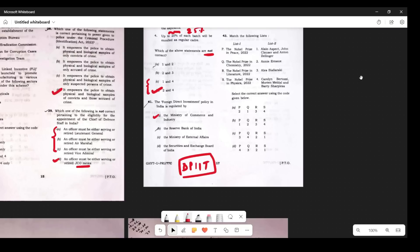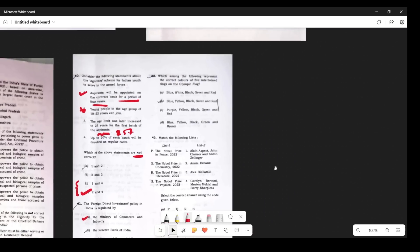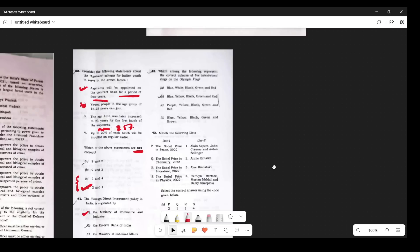Question 41: Which represents the correct color of the five interlocked rings of the Olympic flag? The answer is B. The five rings represent the five continents: blue represents Europe, yellow represents Asia, black represents Africa, green represents Australia, and red represents America.